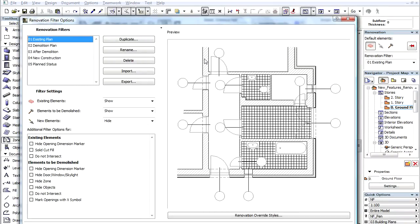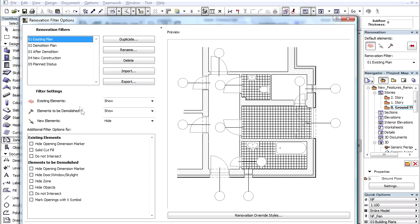Below the Filter Settings we can see the same three statuses as in the Renovation Dialog. These are Existing Elements, Elements to be Demolished, and New Elements.